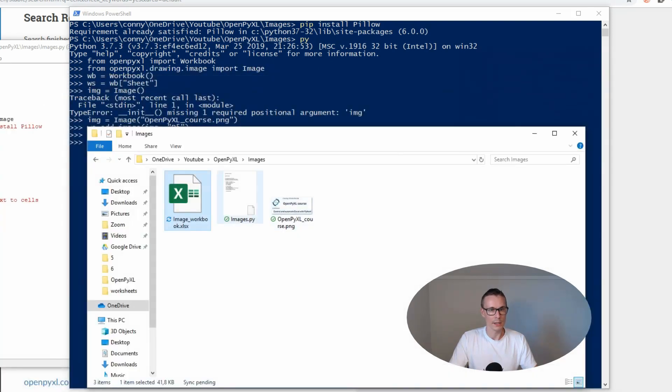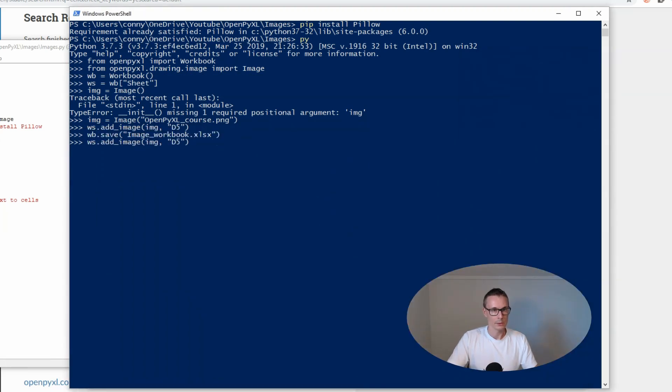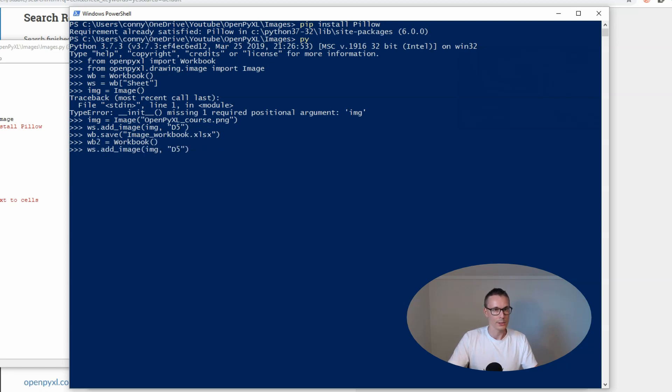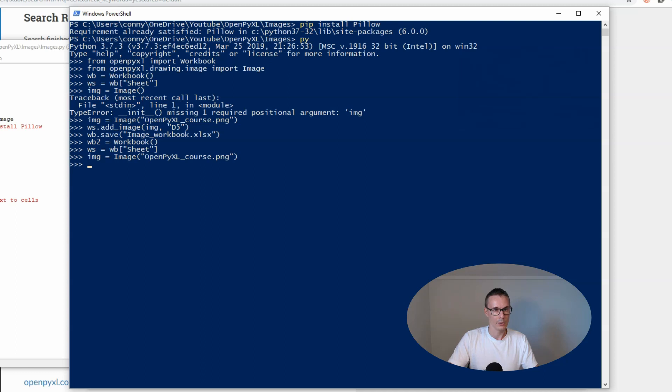Let's maybe try to insert it in A5 then. We're gonna create a new workbook wb2 and create a new sheet. Then we're gonna create our image, and then we're gonna insert it.